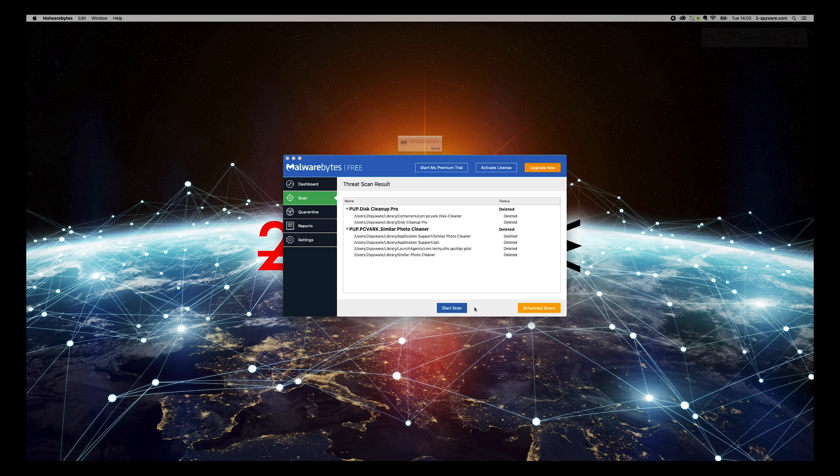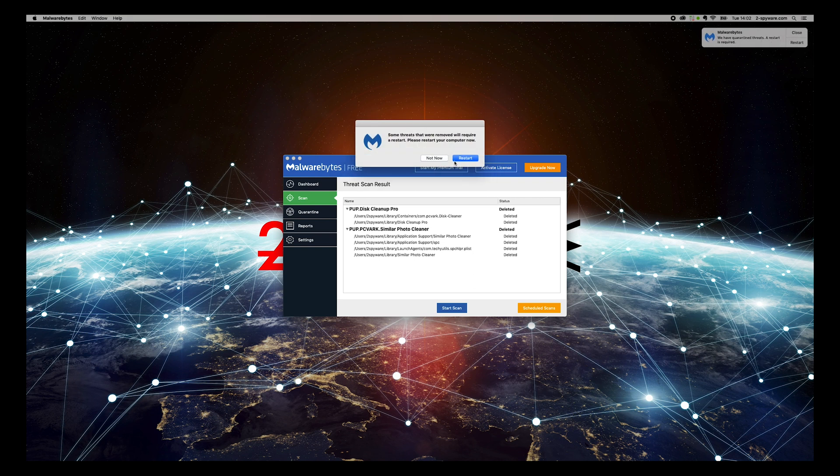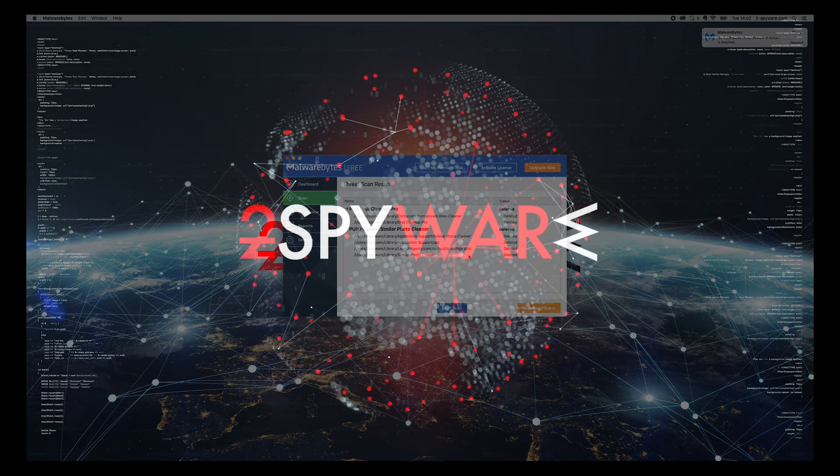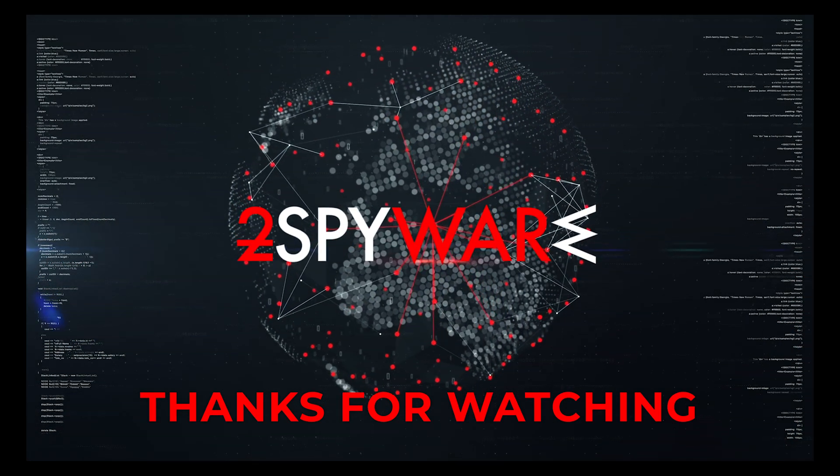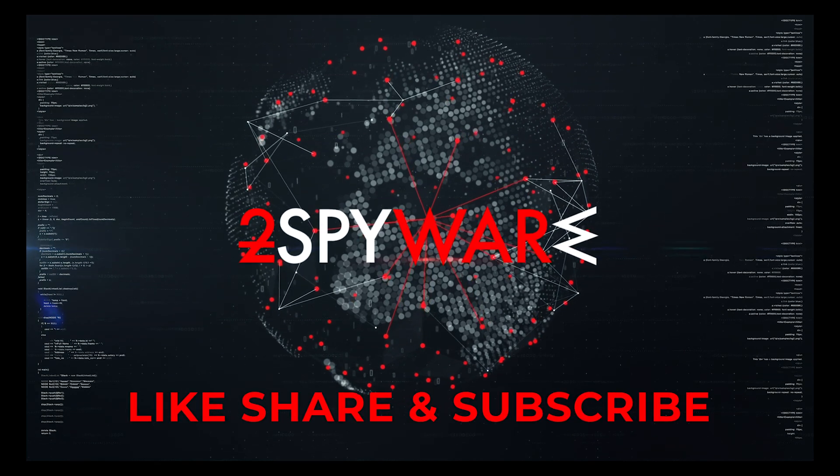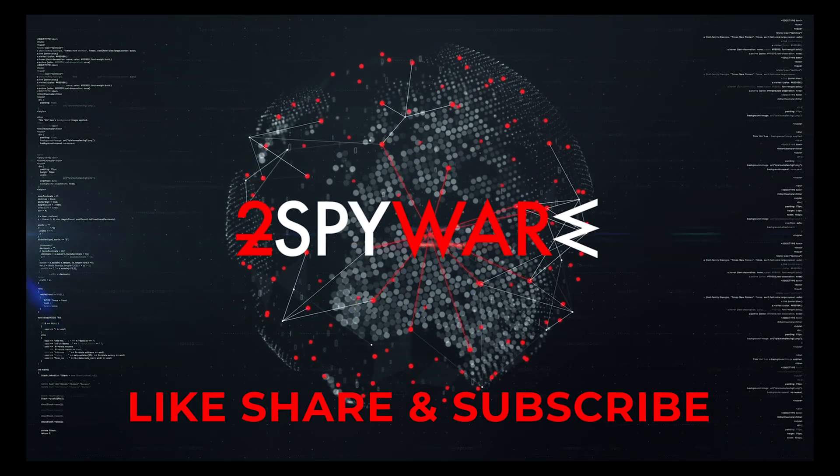That's it, your Mac will be completely clean. Thank you for watching, please subscribe to our guides channel.